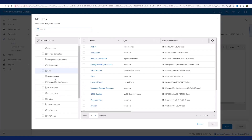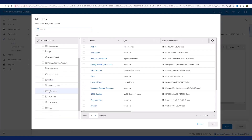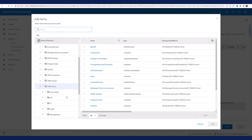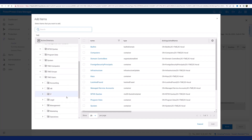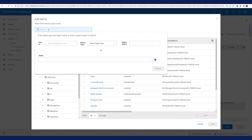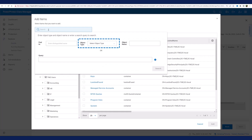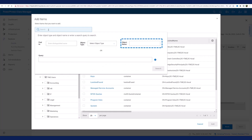I can browse the Active Directory tree until I find the user object I want to restore. Or for faster results, I can simply search for it using the search bar. Using the search tool, I can specify where to search for the object, the type of object, and the object name.